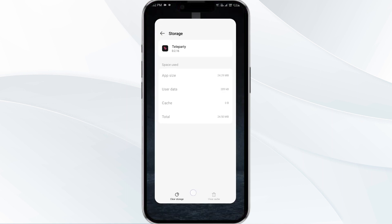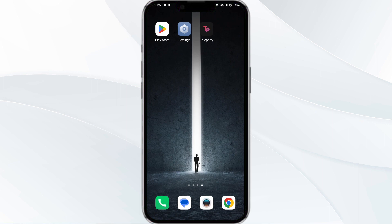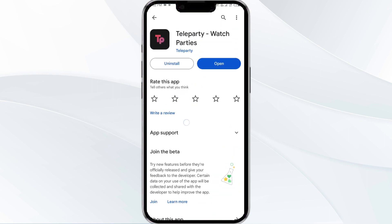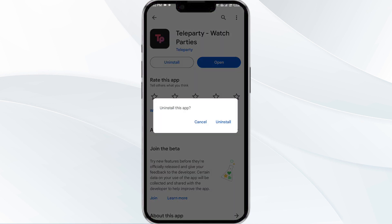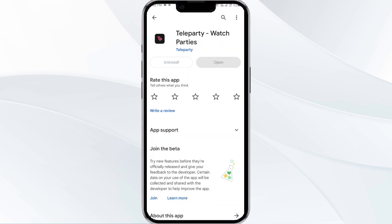If the problem persists, uninstall the Teleparty app by going to the Play Store, searching for the app, and selecting Uninstall. Once uninstalled, reinstall the app by clicking on the Install button.